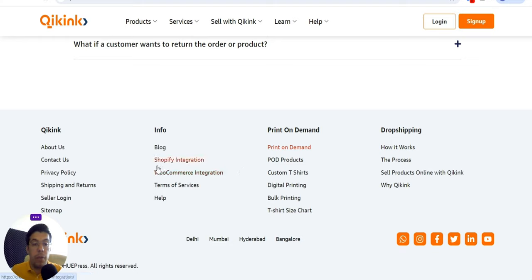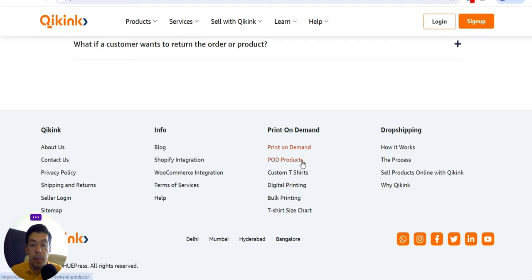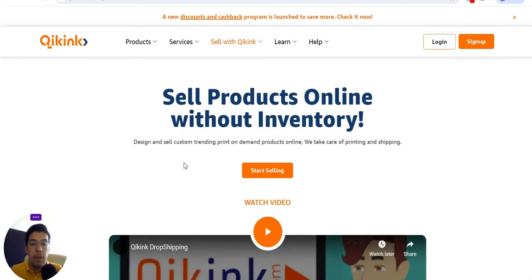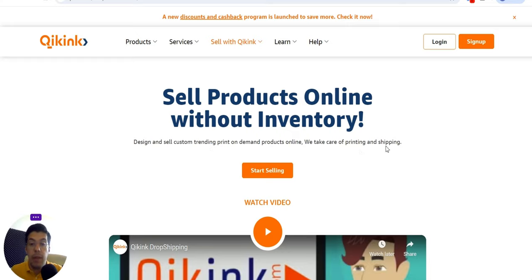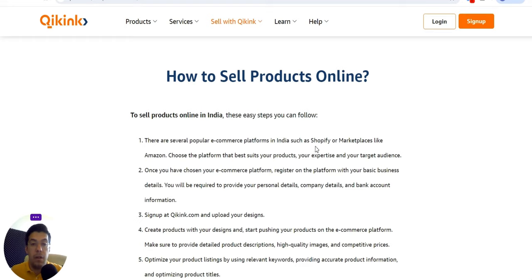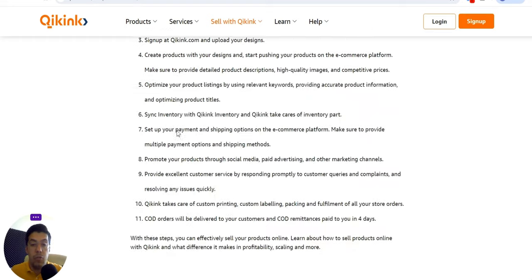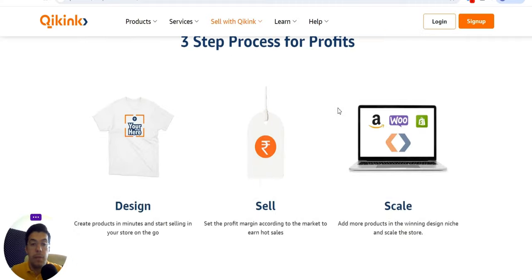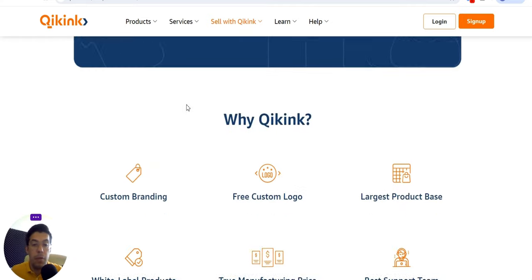You'll find all the info about Shopify integration and WooCommerce integration, so you can follow the right steps. Their services include print-on-demand products, custom t-shirts, digital printing, book printing, and a t-shirt size chart. They explain exactly what dropshipping is, how it works on Shopify, and how dropshipping payment works — there's a step-by-step process. You can sign up and create an account with them.